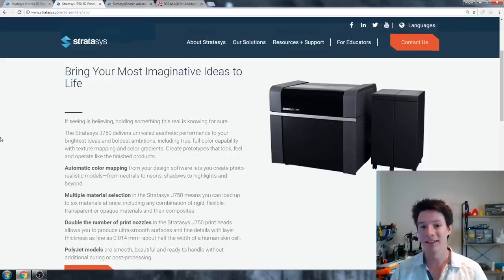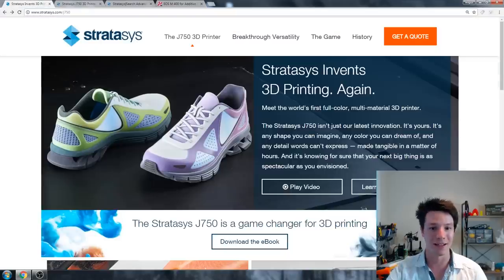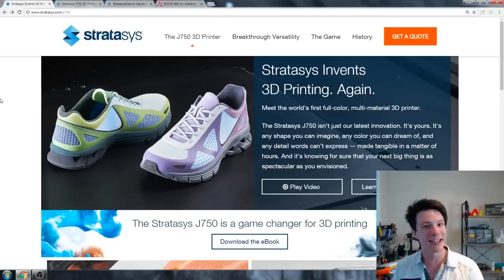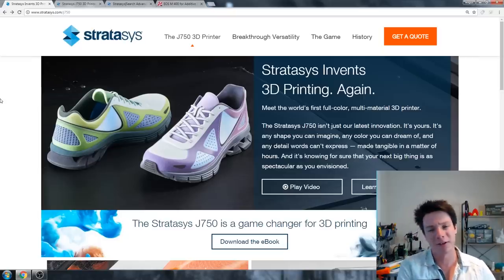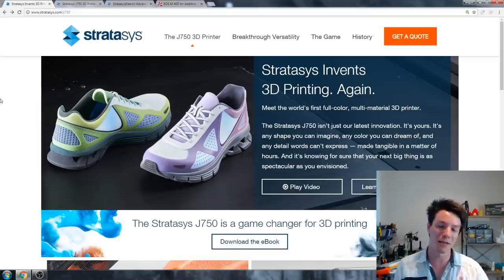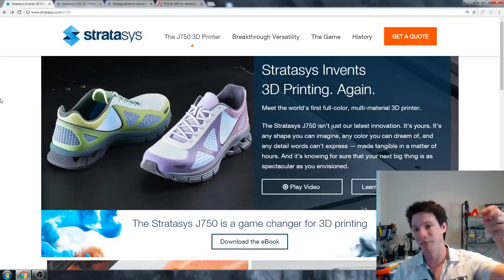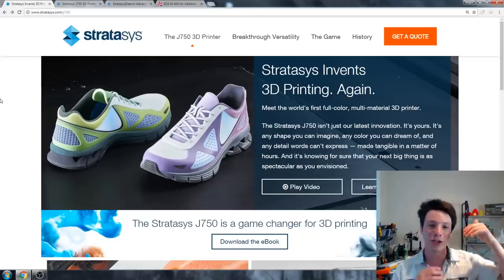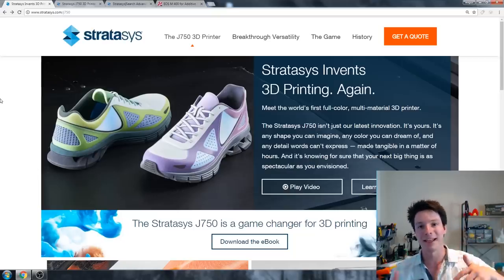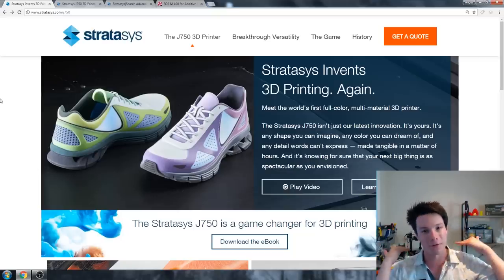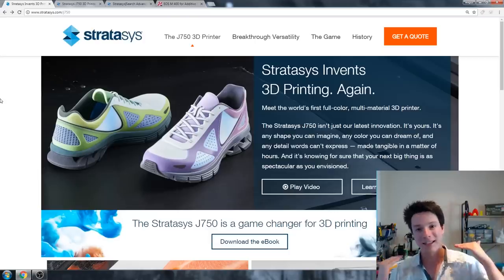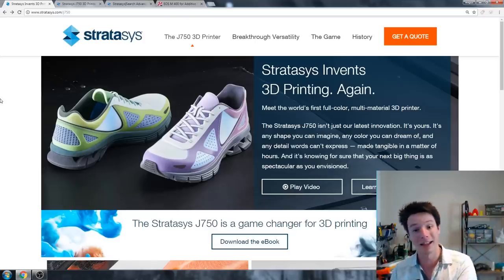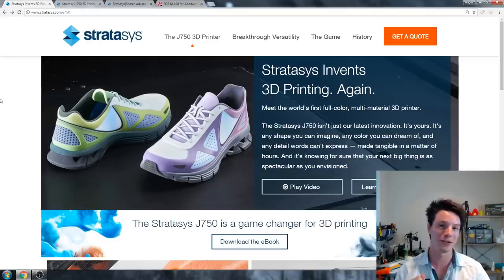Well, for a start, you're probably going to end up paying over half a million dollars for it. But this machine can print in full color with gradients and different types of materials. I'm talking different hardnesses, I'm talking different opacities and transparencies. This machine can produce prints like this.